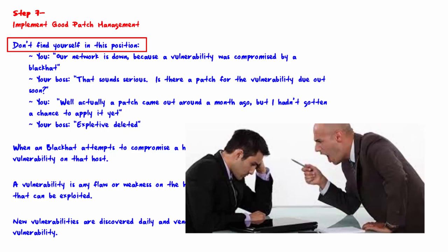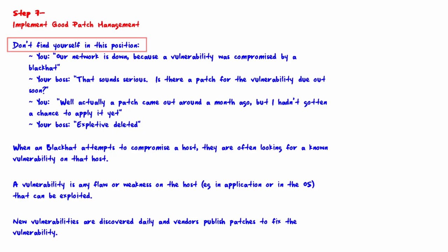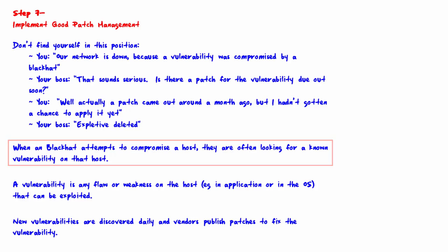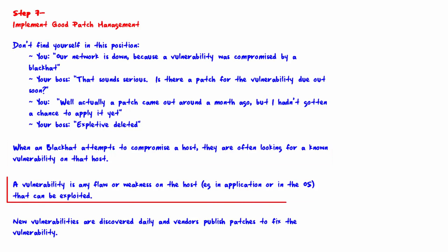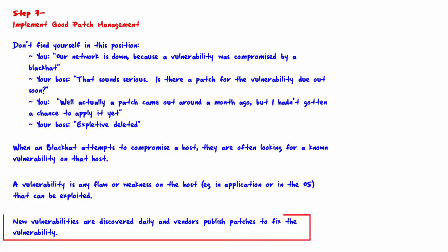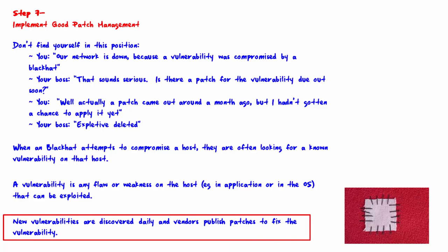Your boss says expletive deleted. When a black hat attempts to compromise a host, they are often looking for a known vulnerability on that host. A vulnerability is any flaw or weakness on the host, for example in an application or on the operating system that can be exploited. New vulnerabilities are discovered daily and vendors publish patches to fix the vulnerability.